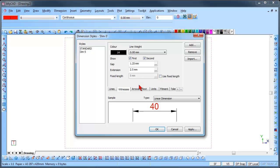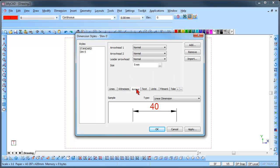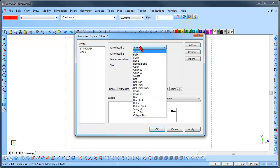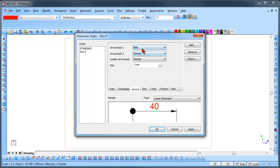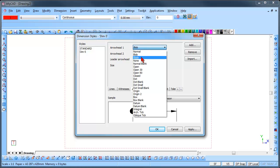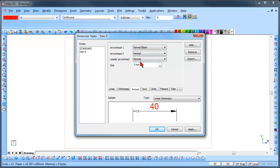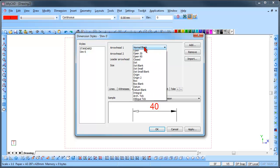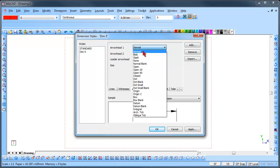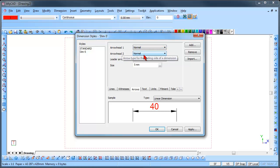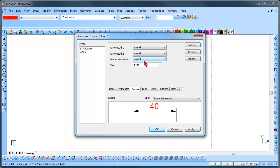Click on the Arrows tab. Select the Arrows style from the drop-down list. It is a good idea to create a Leader style as the Leader arrow is normally larger than the Dimension arrow.